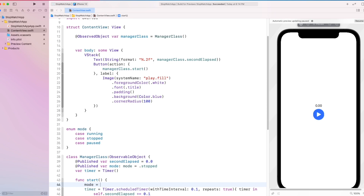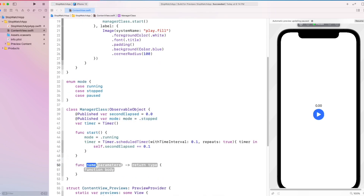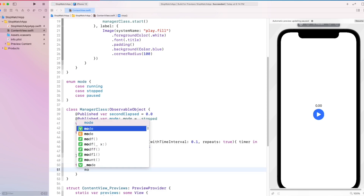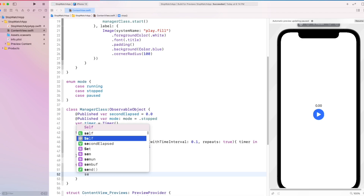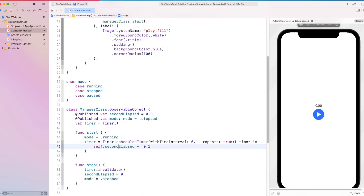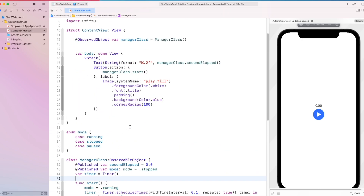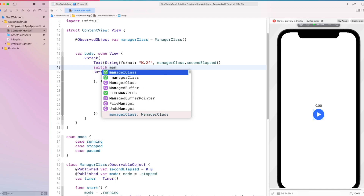Create another published variable mode which conforms to Mode and is initially set to stopped. In our start function, set the mode to running. Now create a stop function which invalidates our timer, then sets secondsElapsed to zero and sets our mode to stopped. Then inside the content view, we create a switch on our manager class mode.